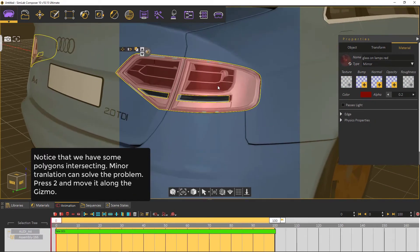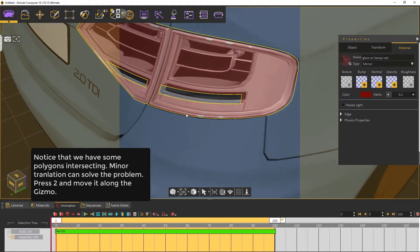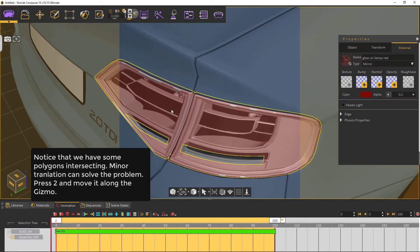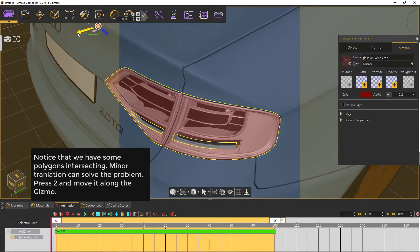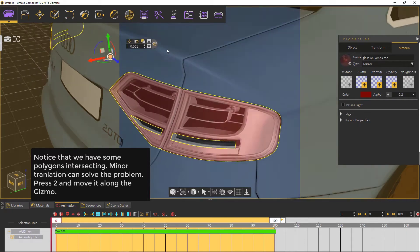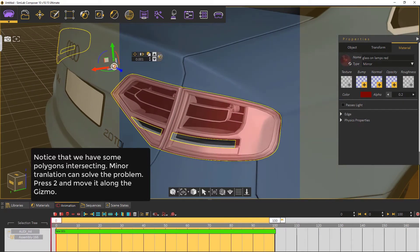Notice that we have some polygons intersecting. Minor translation can solve the problem here. Press 2 and move it along the gizmo.